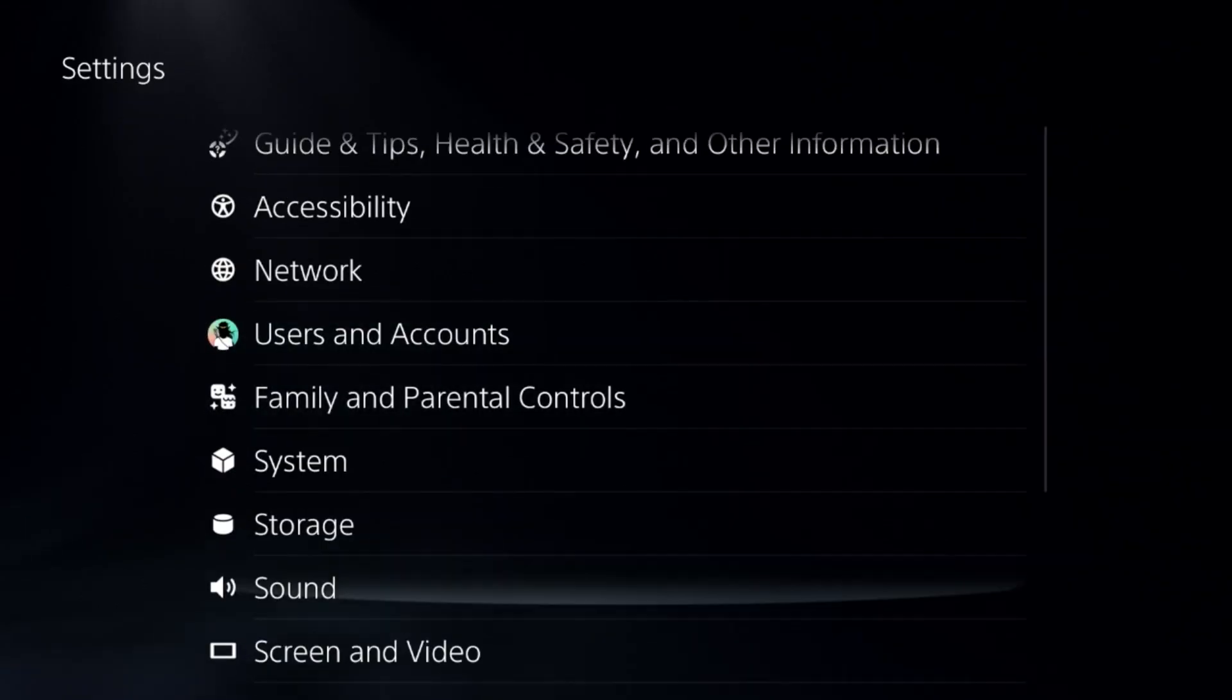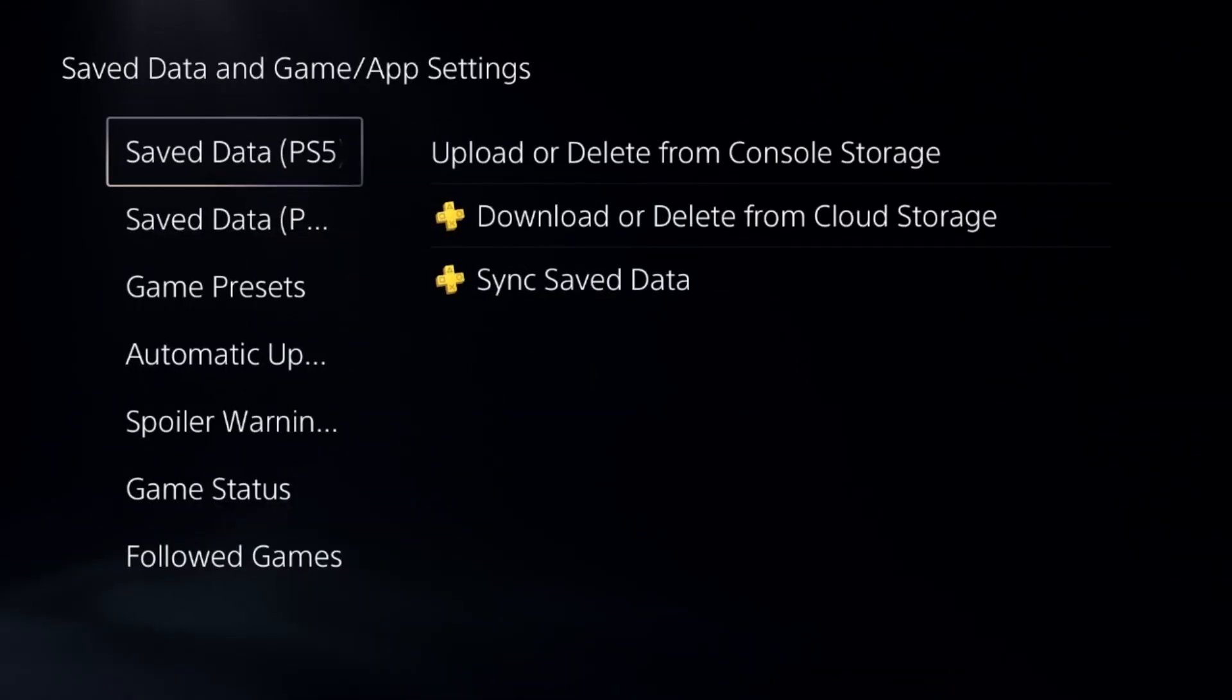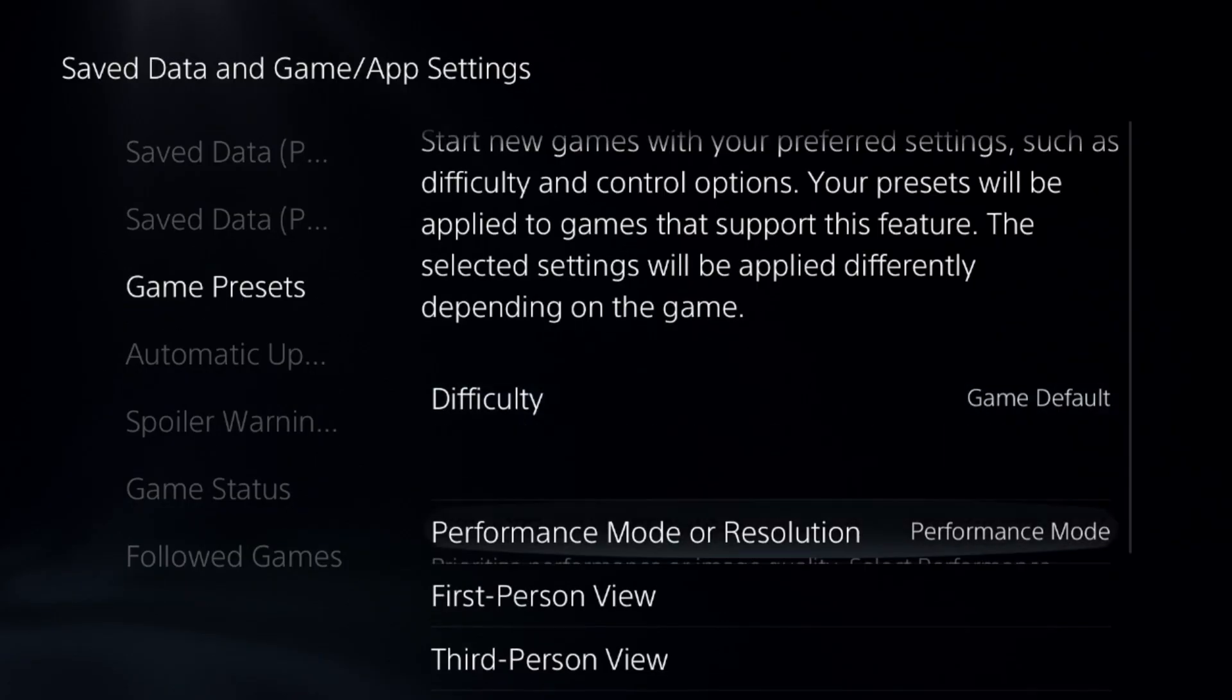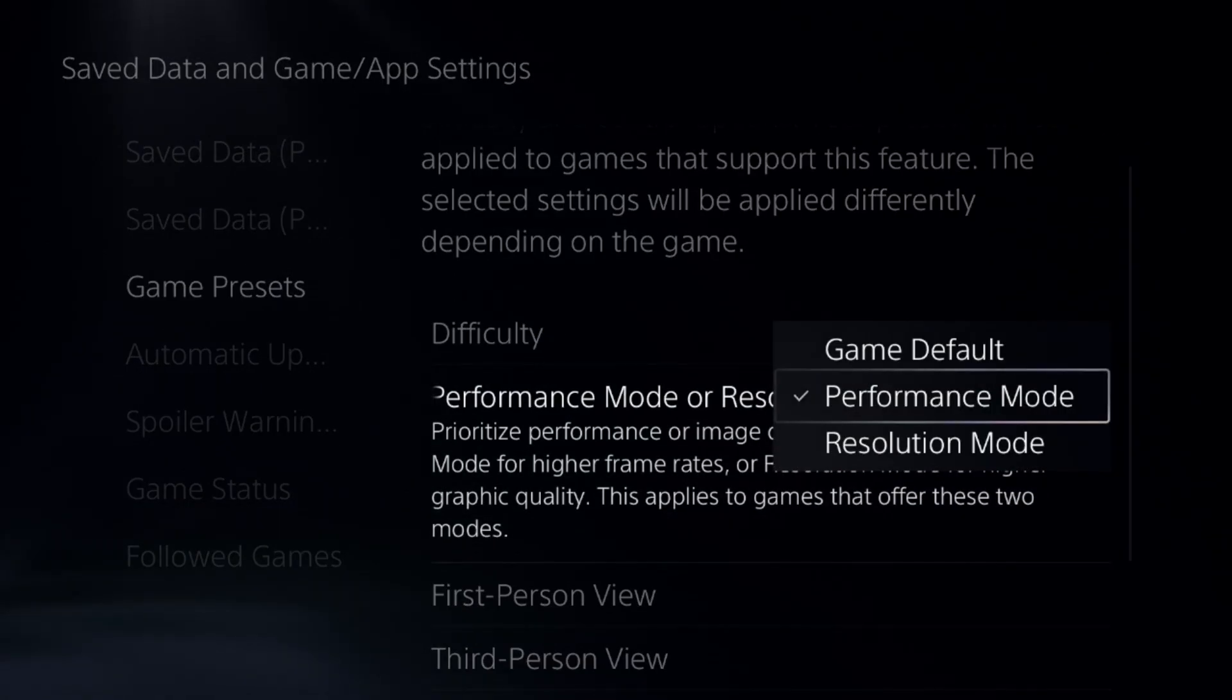Select Save Data and Game/App Settings, choose Game Presets on the right side, and choose Performance Mode.